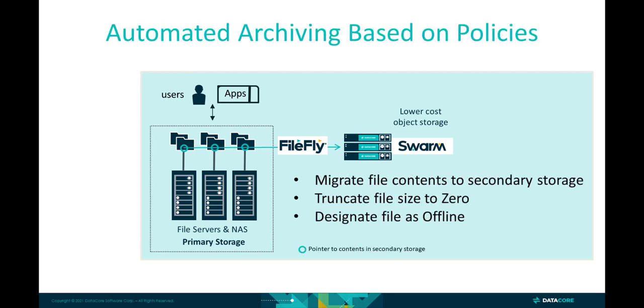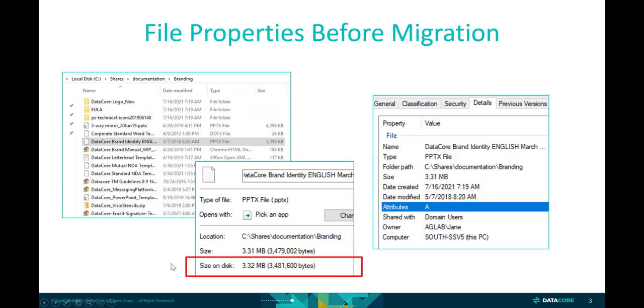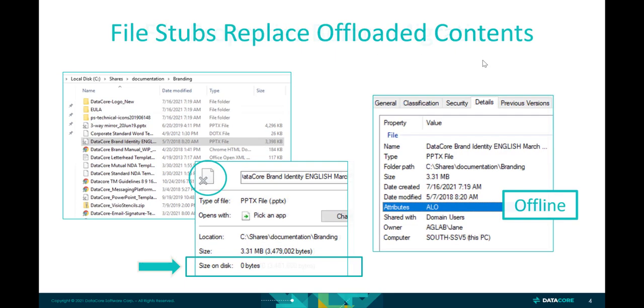The process involves migrating the file contents to the lower-cost object storage, truncating the file sizes to zero, and designating the files as offline. From the user's perspective, their behavior doesn't change. They still see those files in their original folder locations and accessed normally.